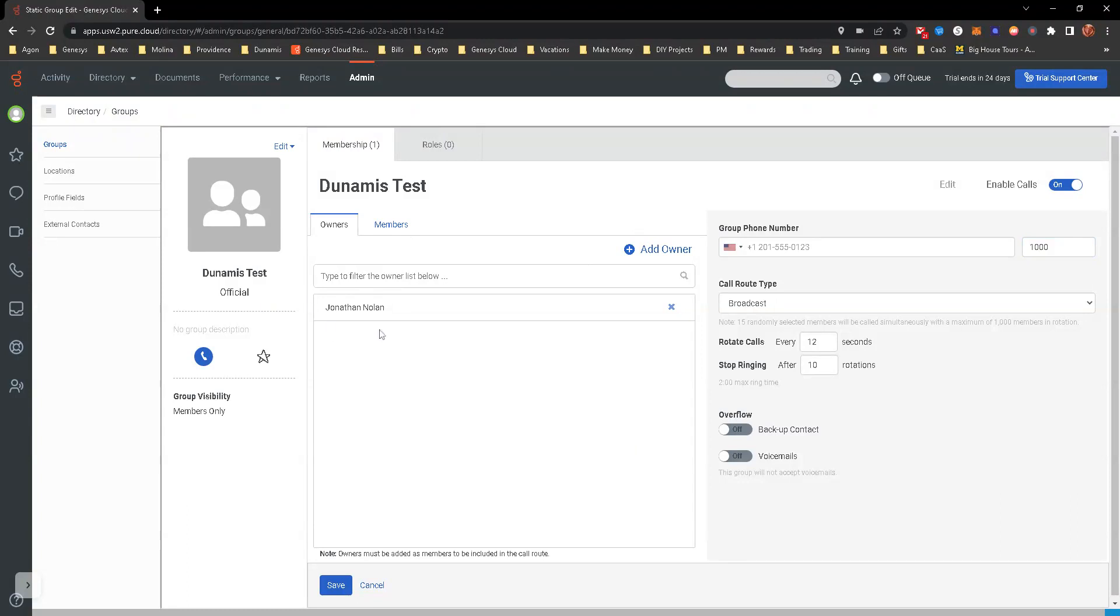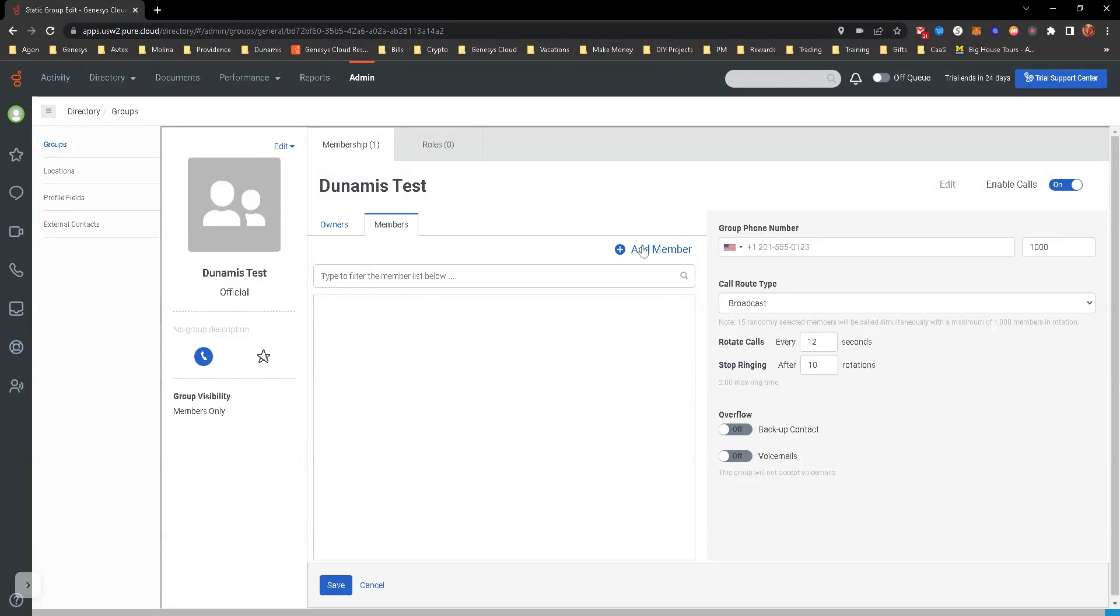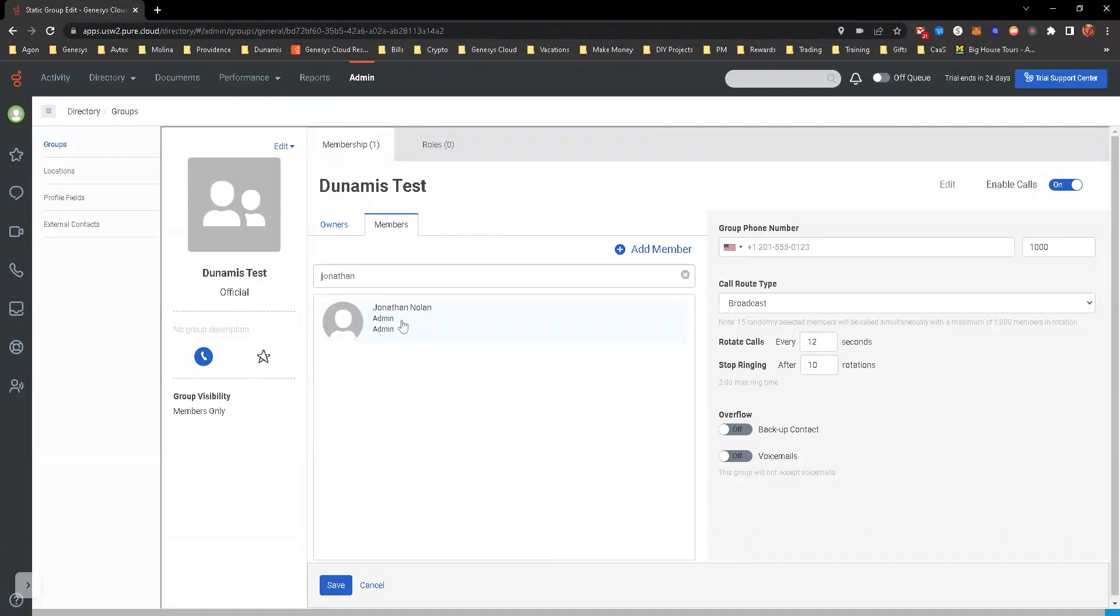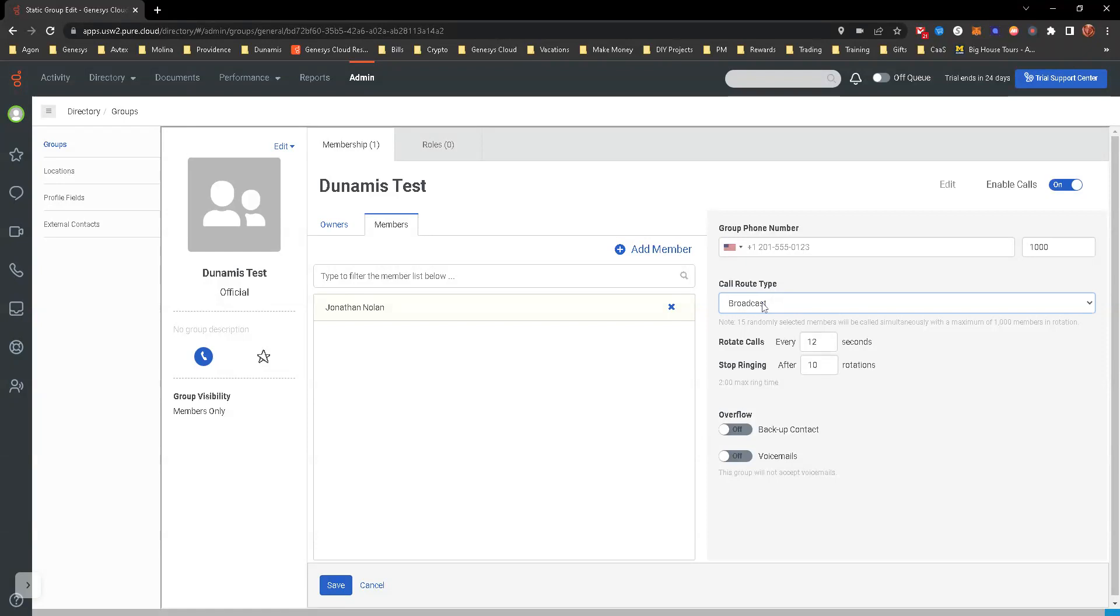For the owner, I've added myself as the owner since I created the group. I'm going to go ahead and add myself as a member too, just so we have it. Now, the different call route types—we're going to leave it at broadcast, but there are a few options.